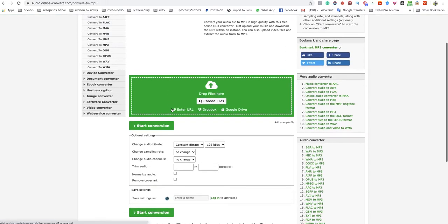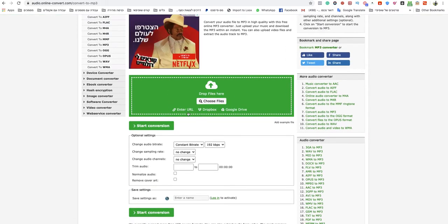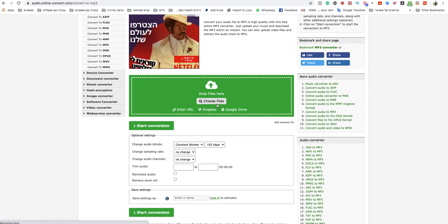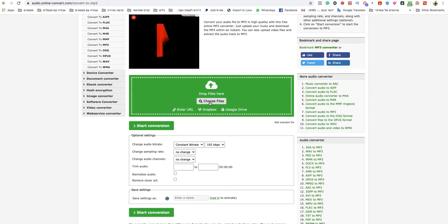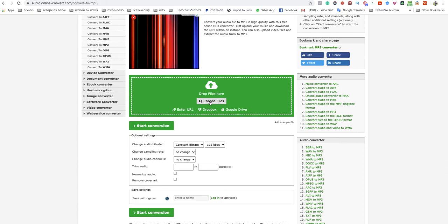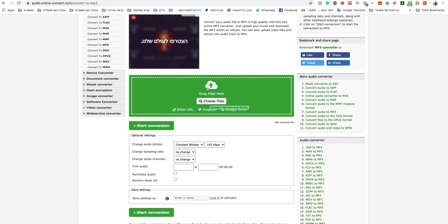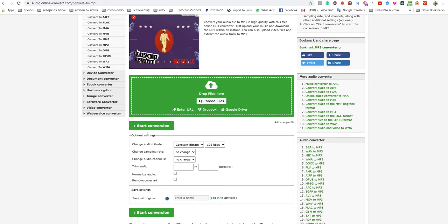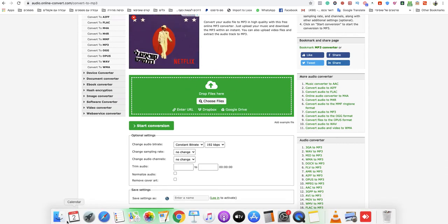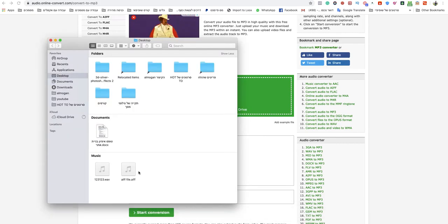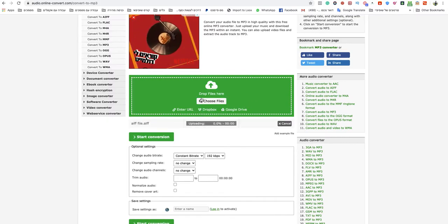In this page, all you need to do is just choose files from your computer or drag and drop them to the green box. So I will drop my AIFF file.